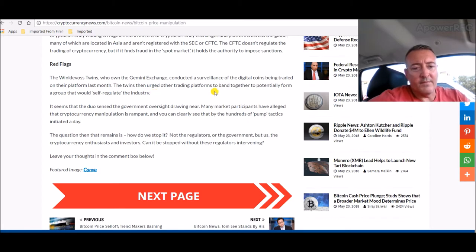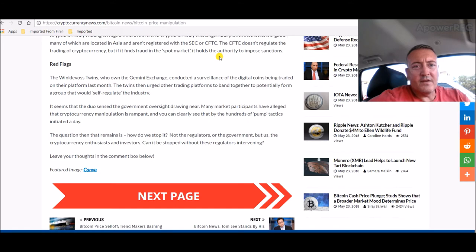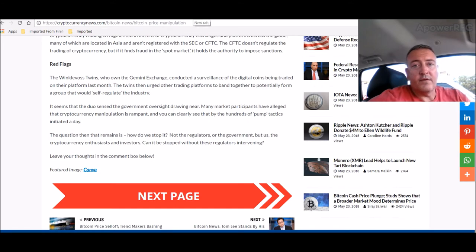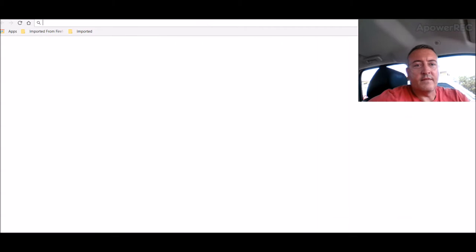So at least somebody's doing something. But that could be a driver of why Bitcoin and everything else is down.